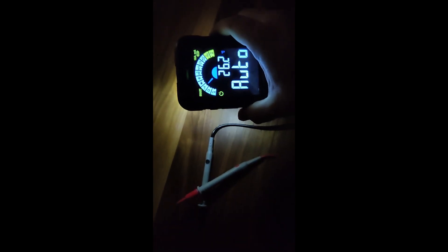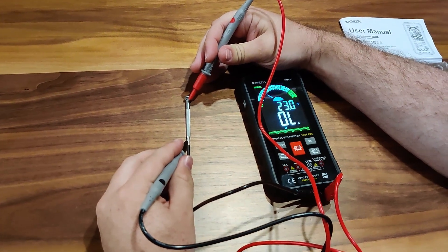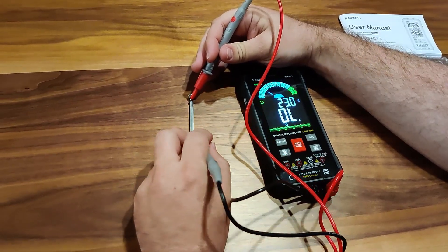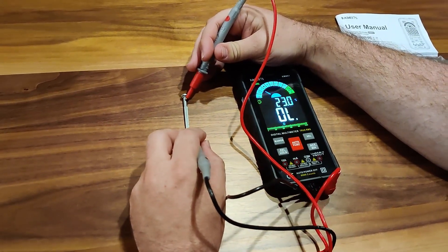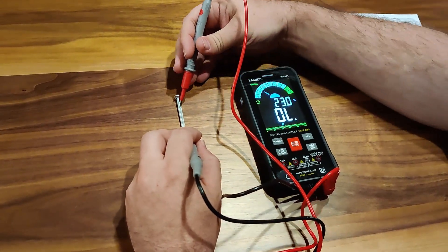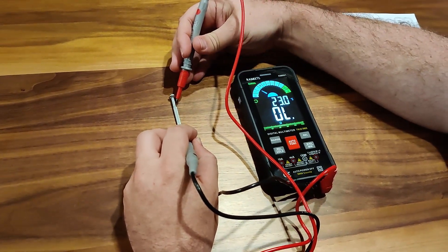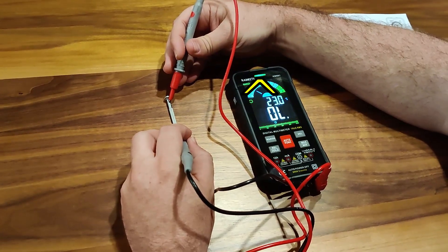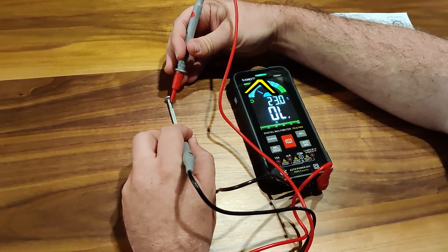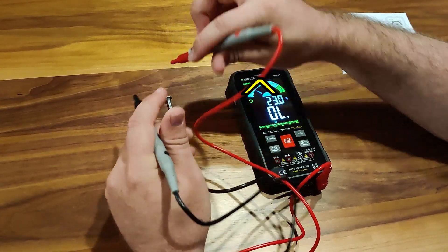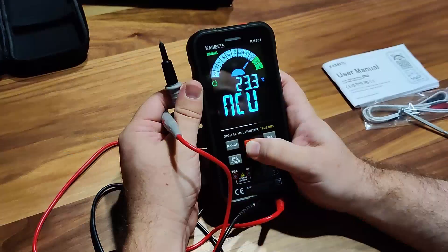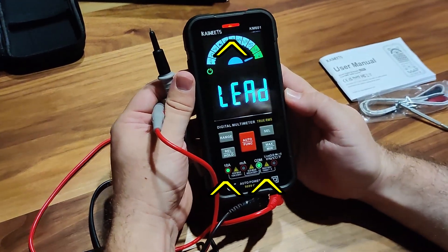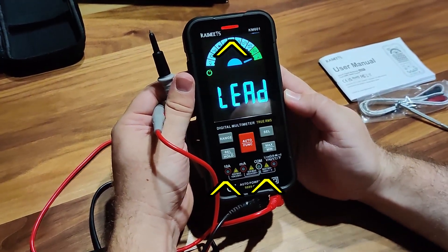Every other multimeter I've used has a very basic screen. The continuity tests work better than the last two multimeters I've owned and responds with both the sound and the light at the top. The meter communicates with you if you change settings telling you which ports to plug into.